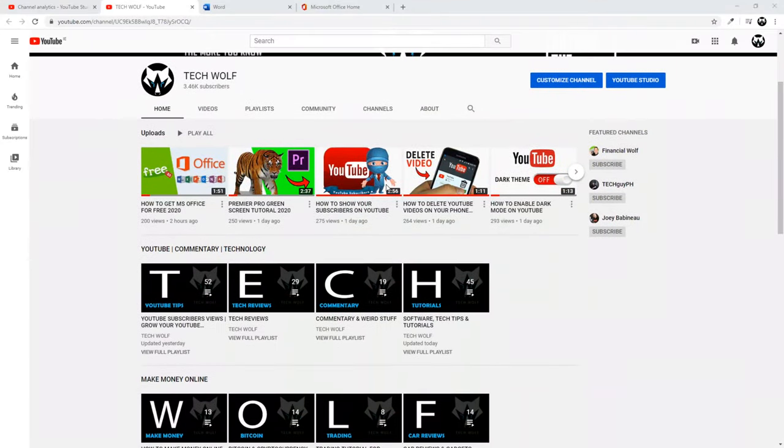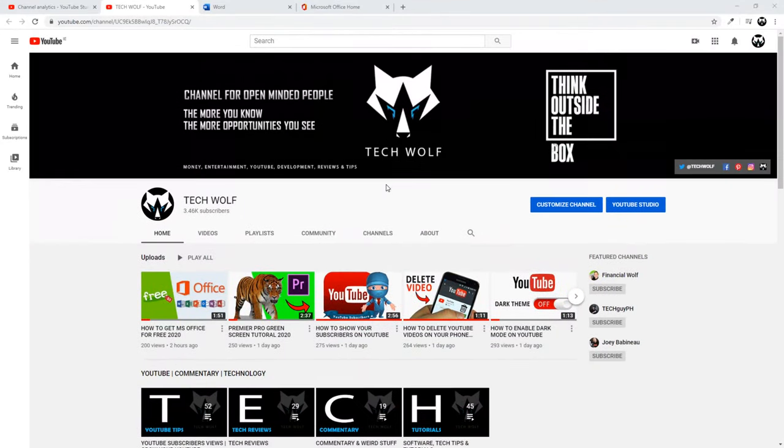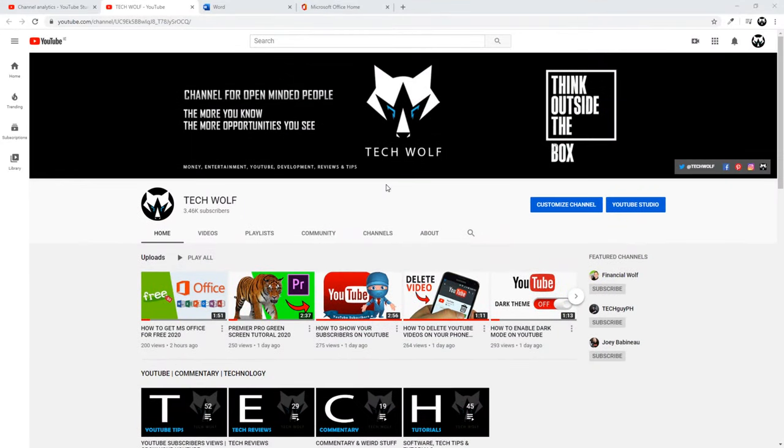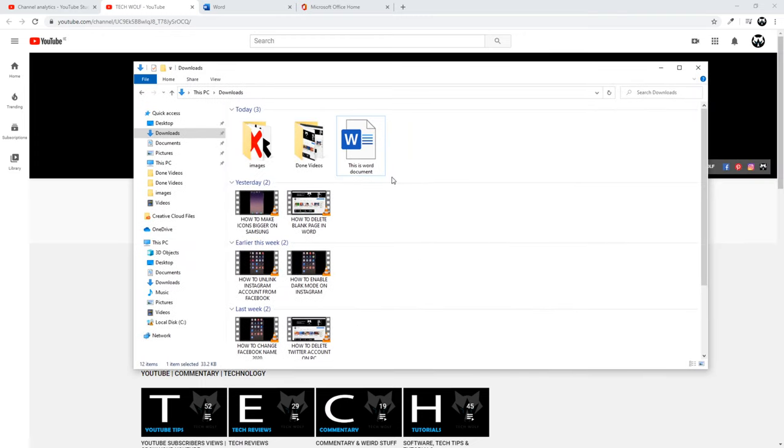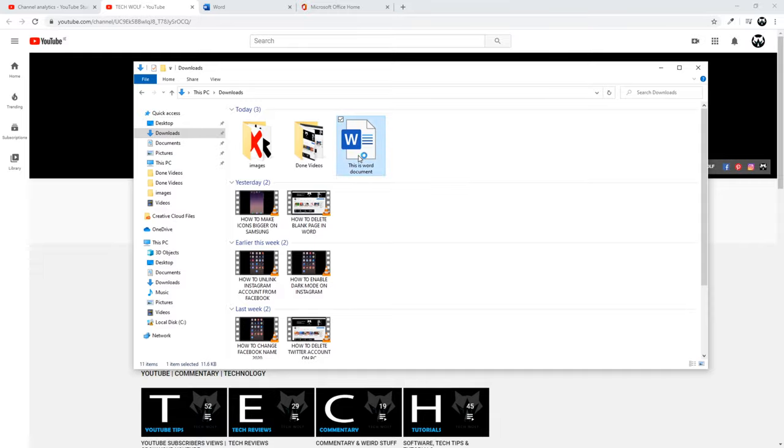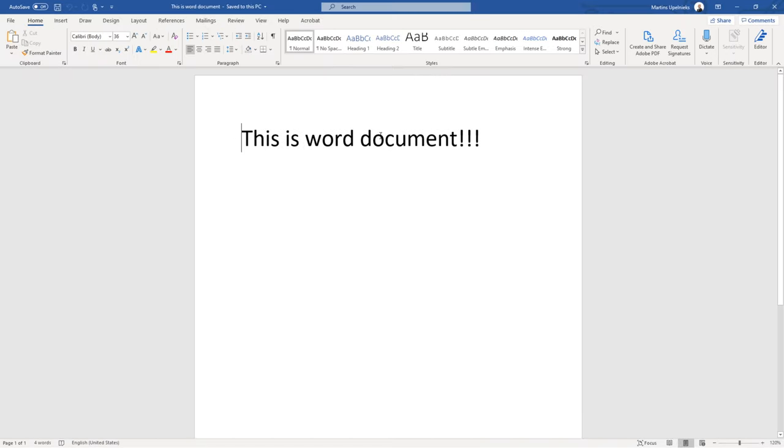Hello guys and welcome to TechWolf. In this video I'm going to show you how to convert Word document to PDF document and I will be converting this document. As you can see this is Word document and if I click on it I can open it and I have this document here on my desktop.